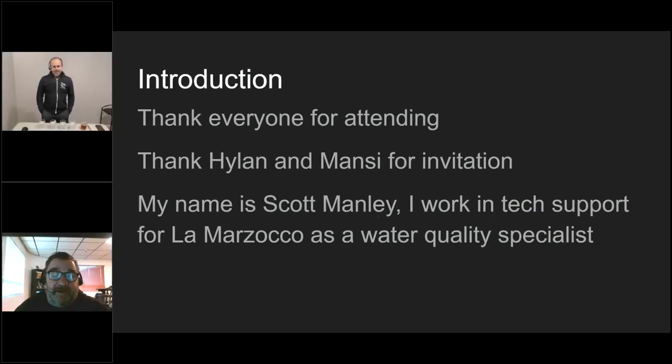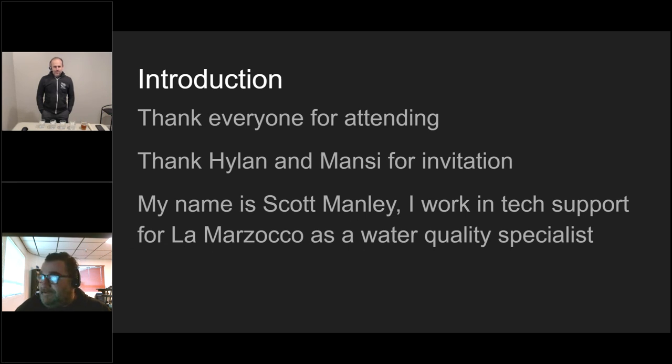Good morning, everybody. Welcome to our first Ask the Expert series. This is our pilot episode.